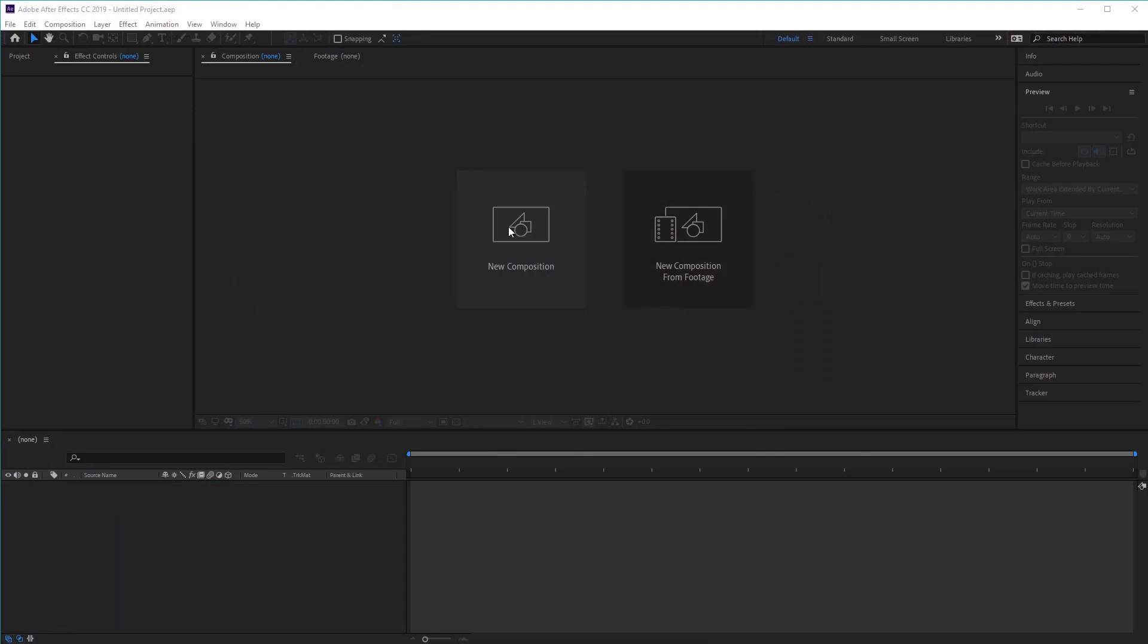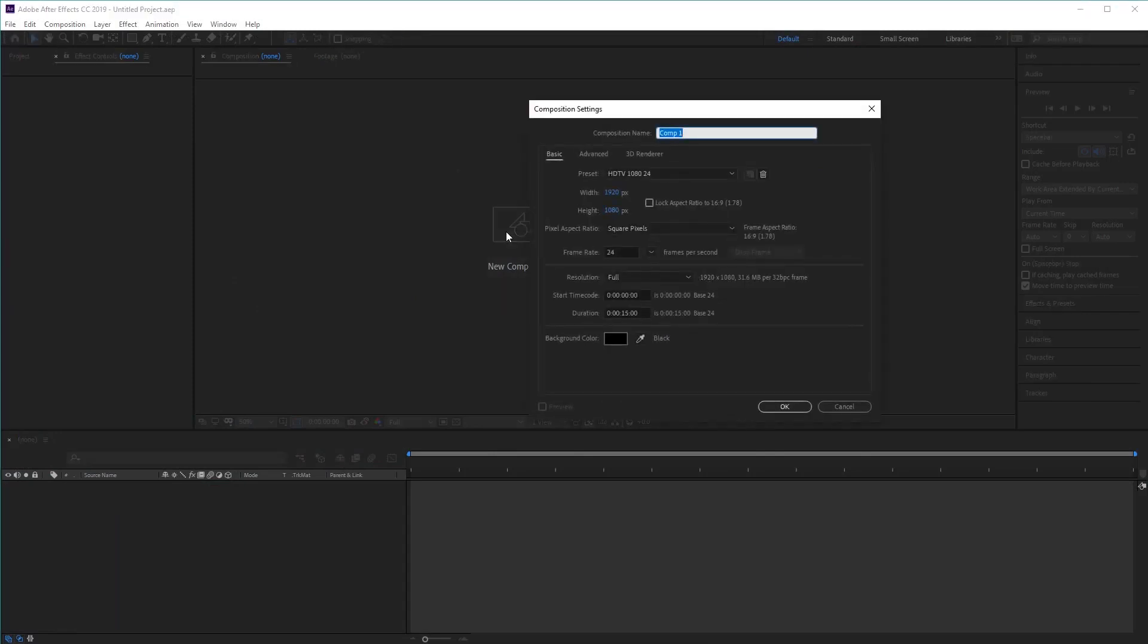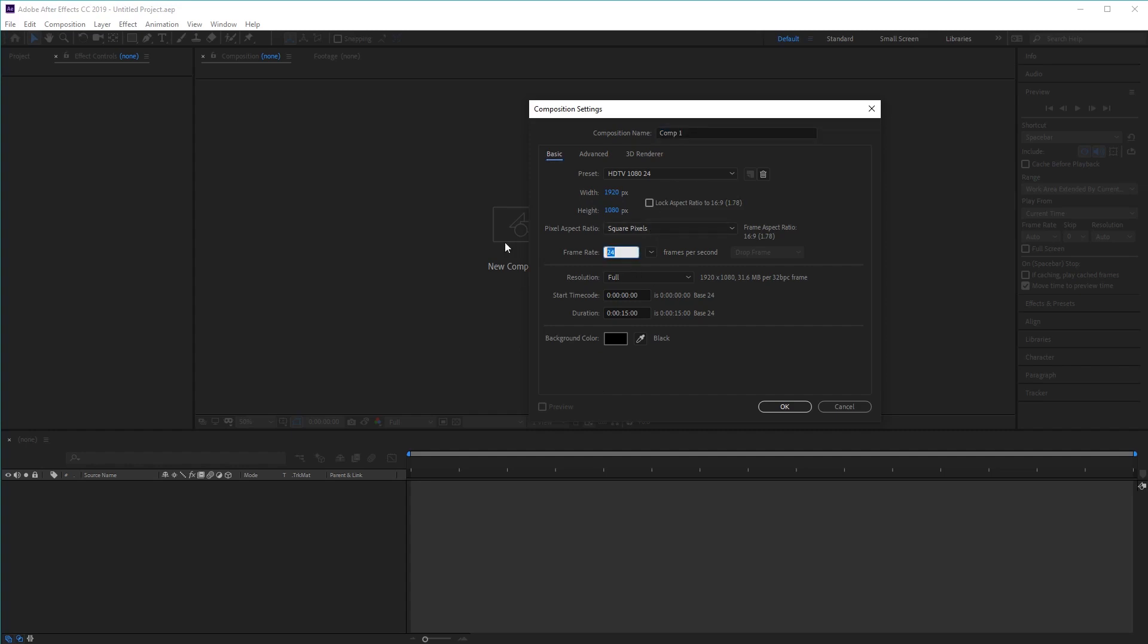Let's start by creating a new composition. And then choose the resolution that you want to work with. So for this tutorial, we're going to work with 1920 by 1080. And we'll leave it at the default frame rate of 30 frames per second. And we want to choose a duration of 30 seconds. Once you've done that, click OK.